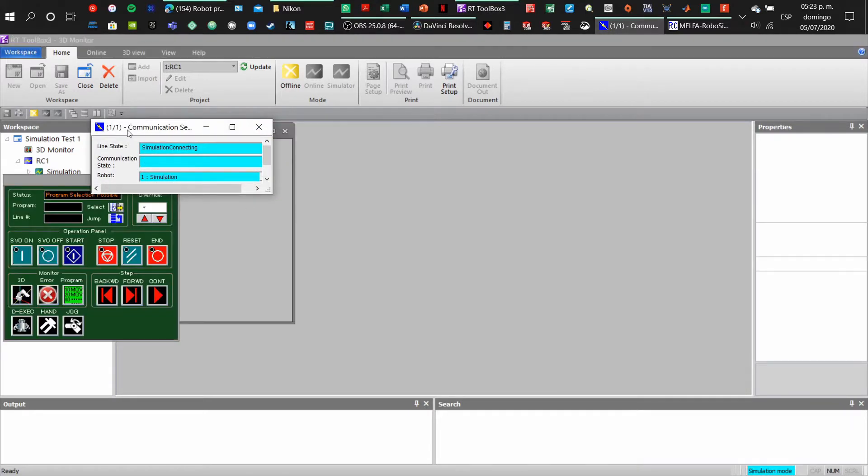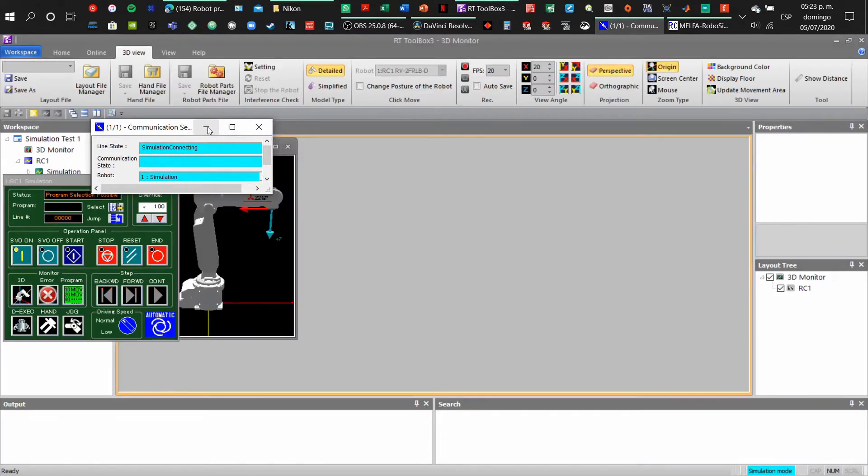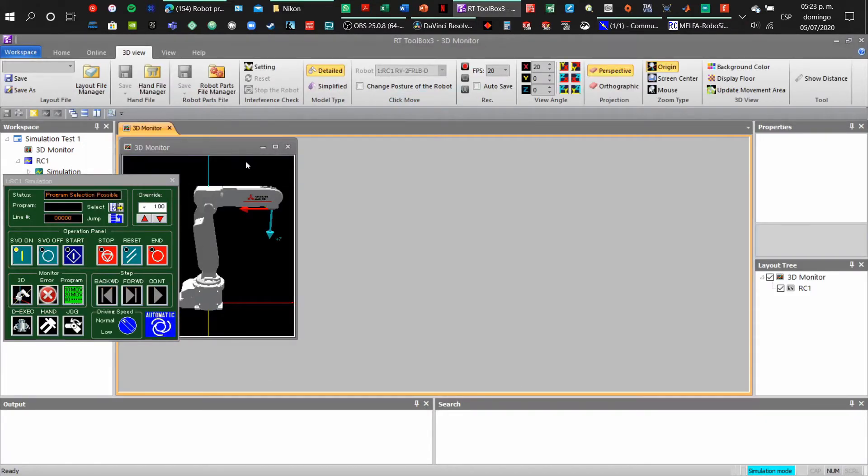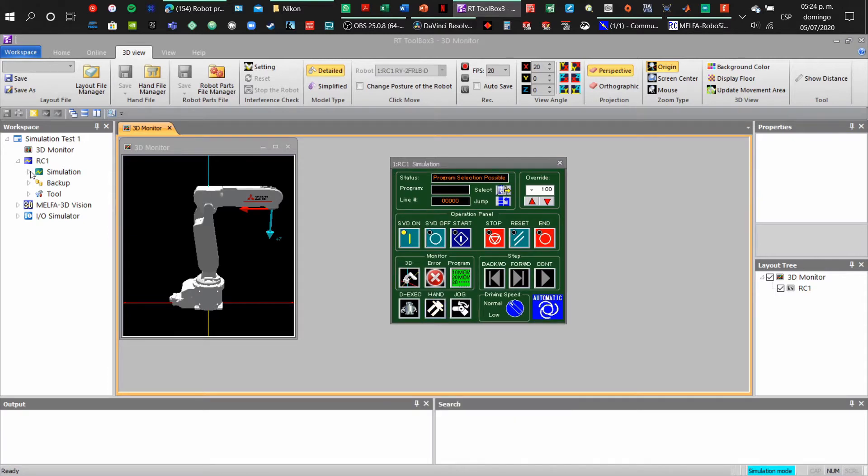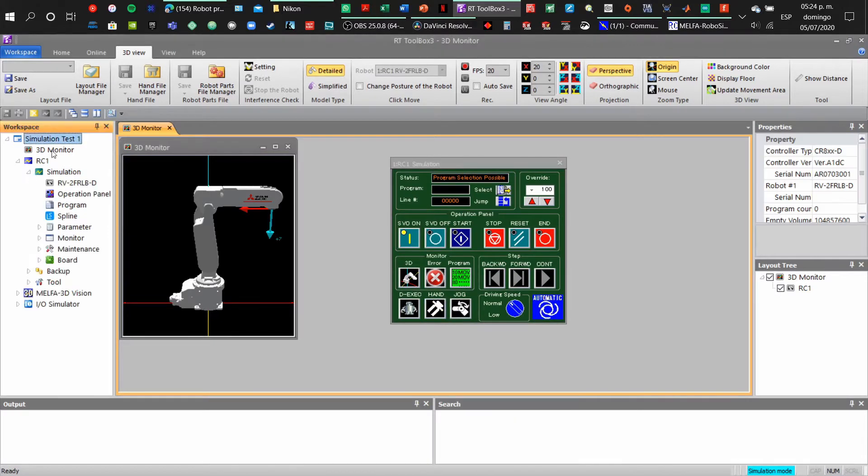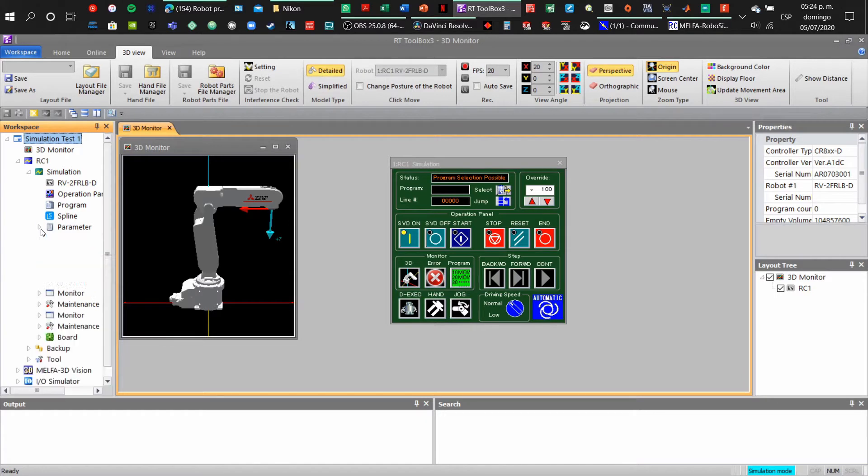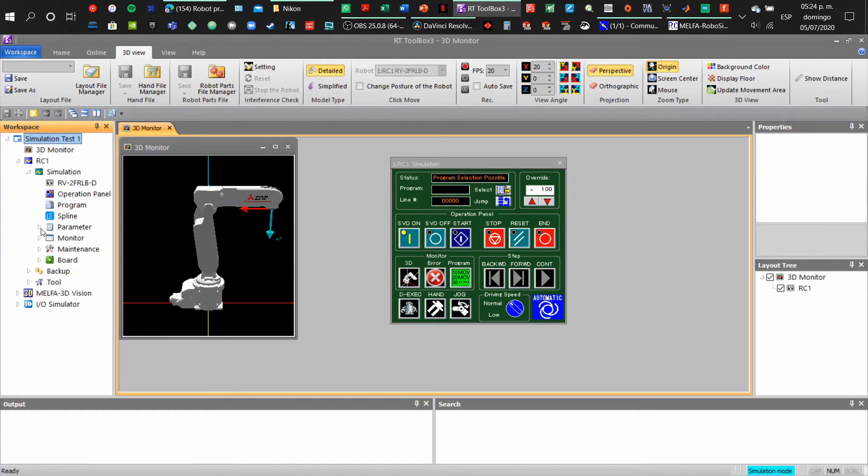Once that has been finished, we will be having two windows: one is the 3D monitor where the robot will appear, and the other one is the virtual teach box.